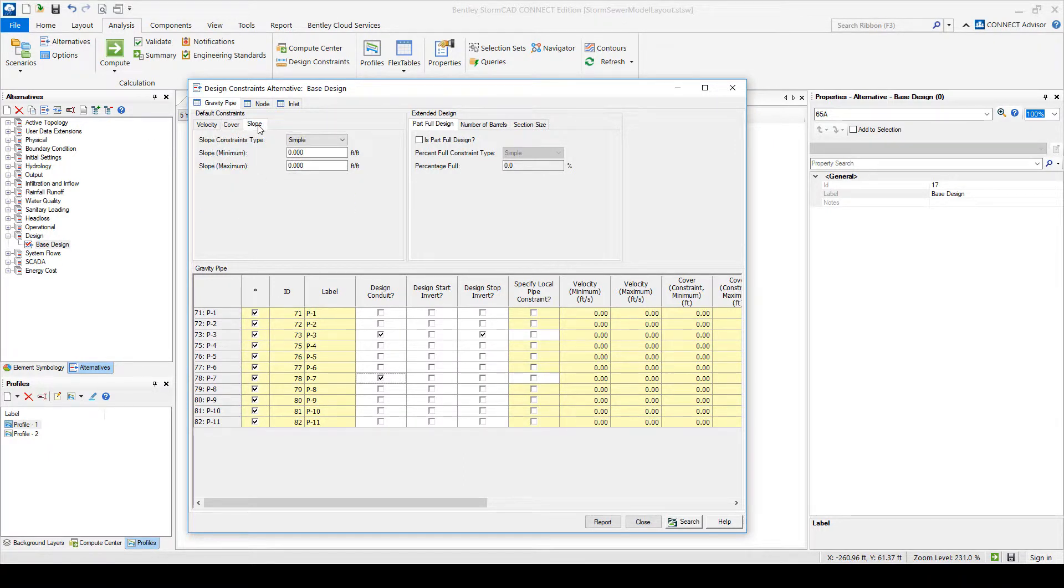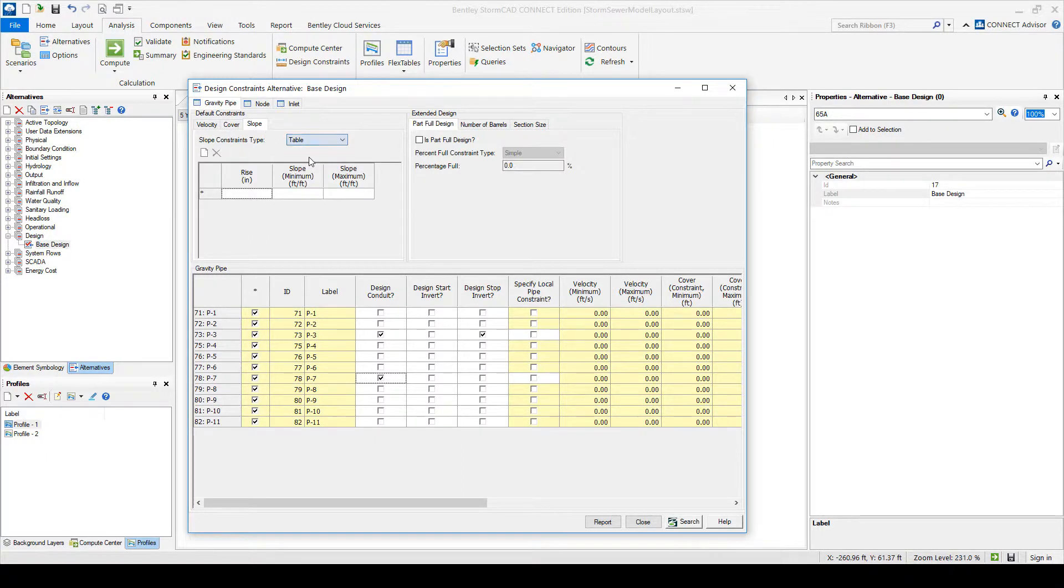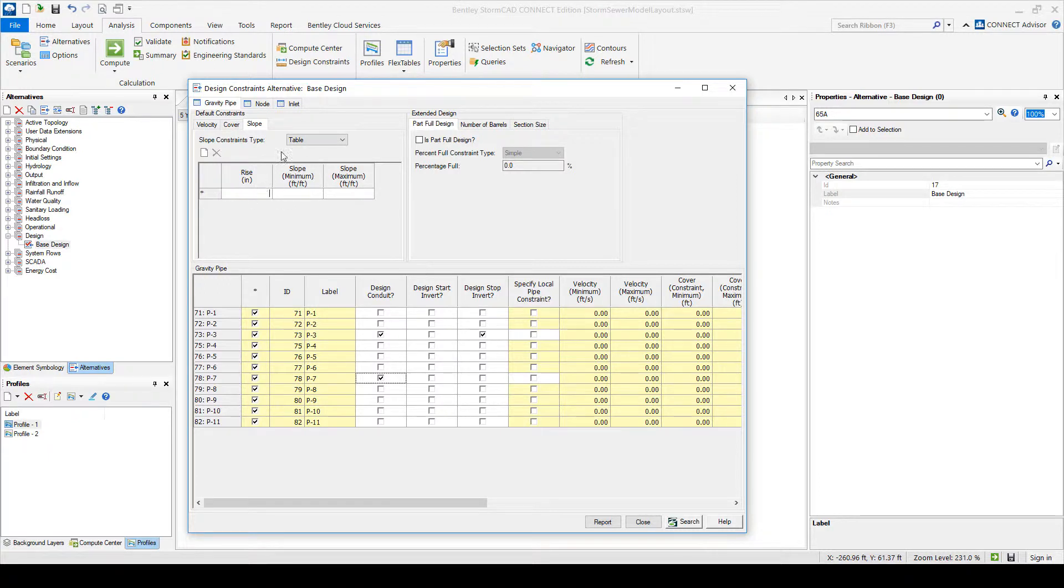And here, like I said, you can make it just minimum and maximum or you can make a table which makes it dependent on the diameter of the pipe.